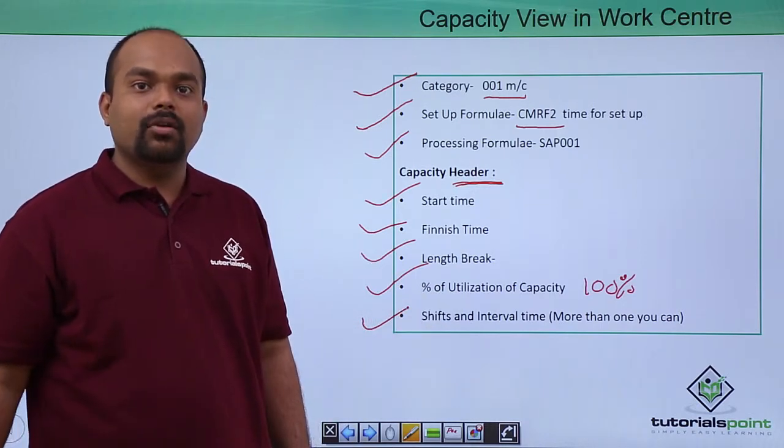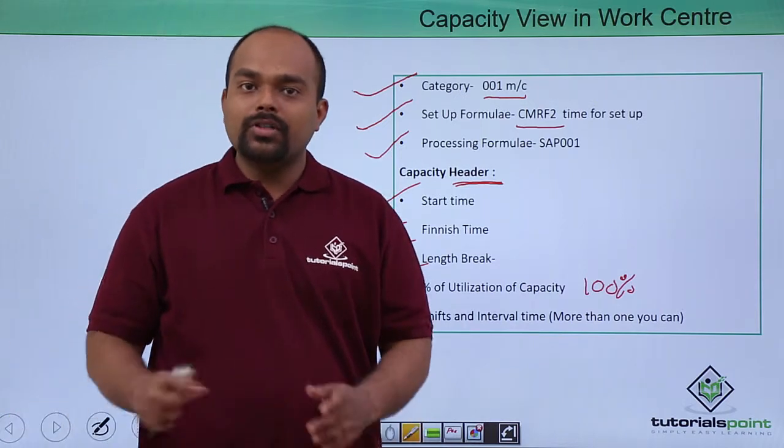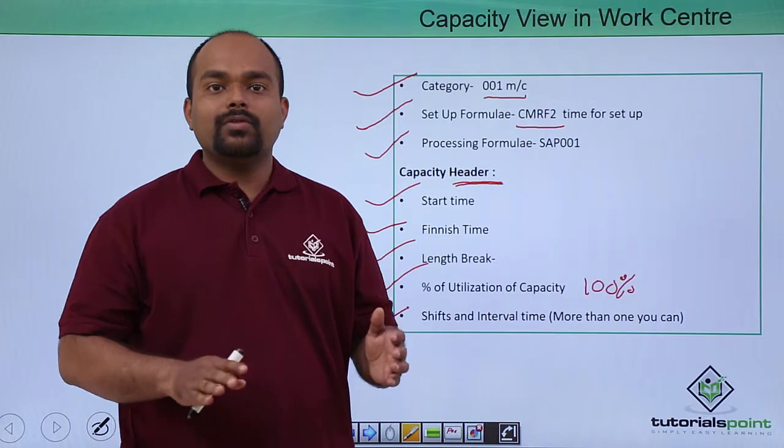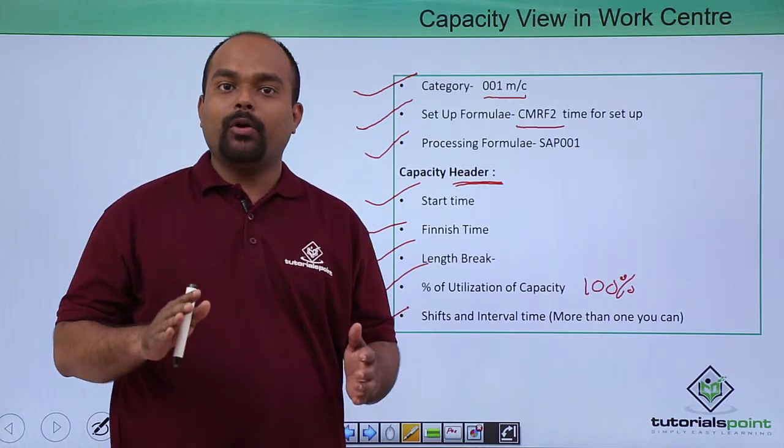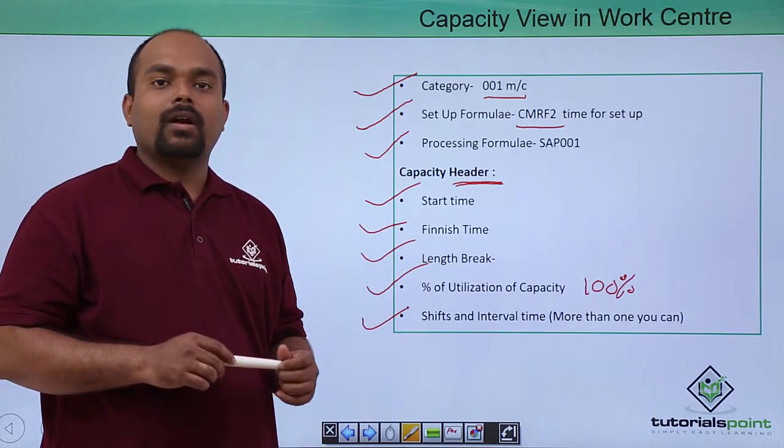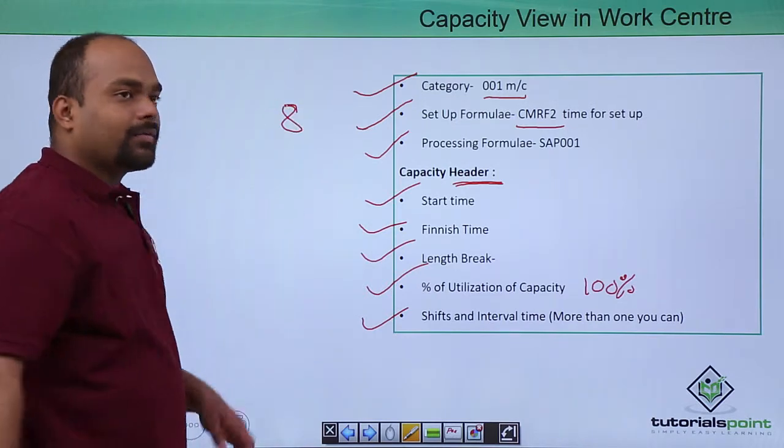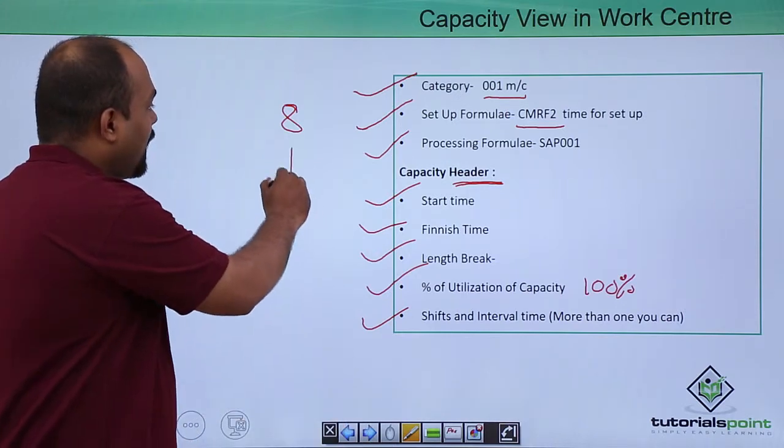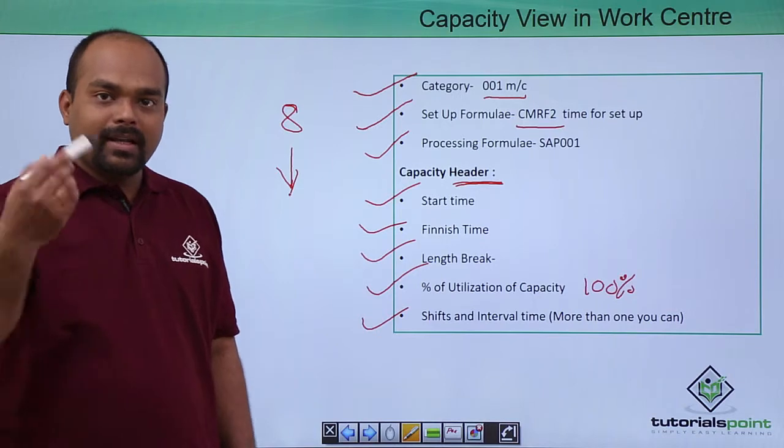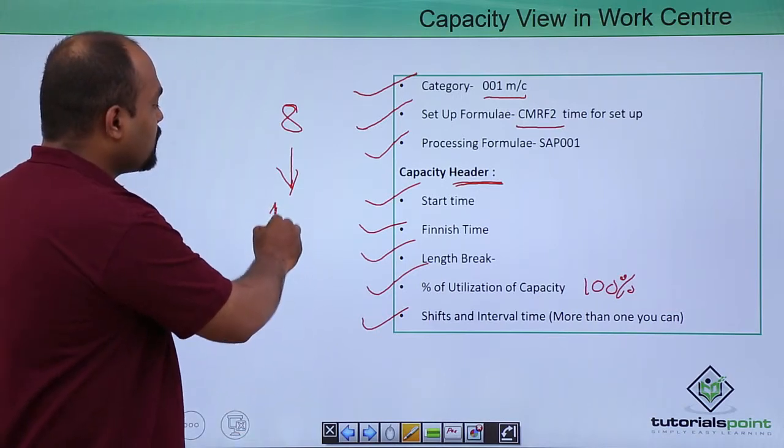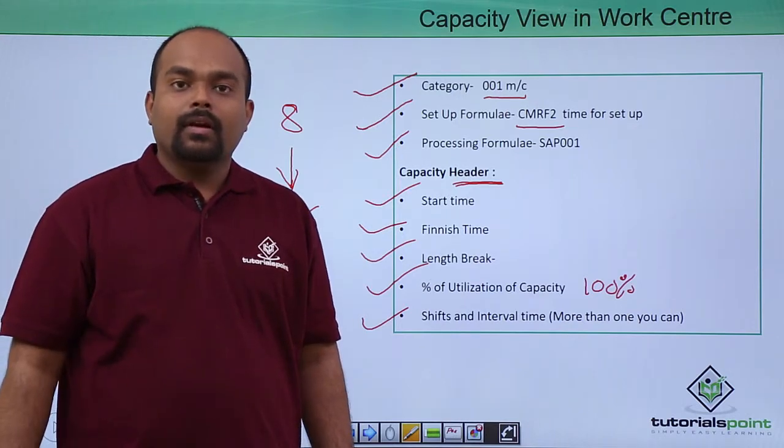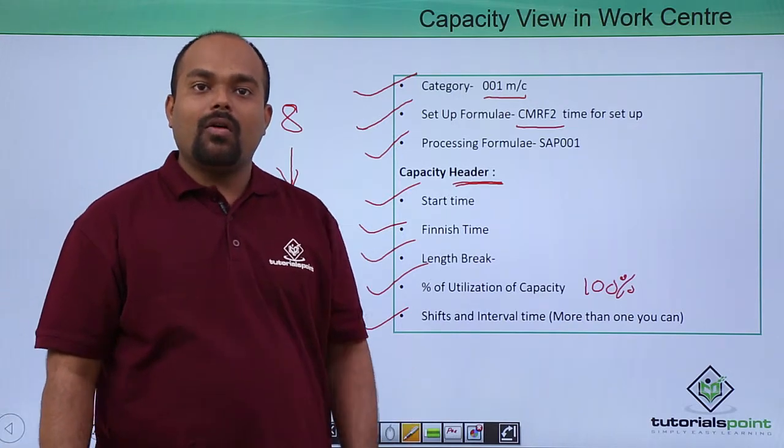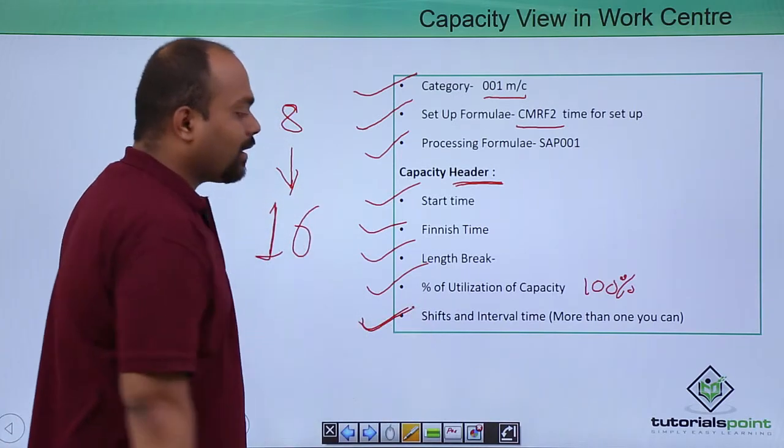If suppose there is three shifts, so according to shifts which shift which work is going to be on. Like this if there is some particular machine that will be work for eight hours and afterwards it will be shut down. And after some days that machine will be work for suppose 16 hours in two shifts. So that all data can be maintained in this shifts and interval.